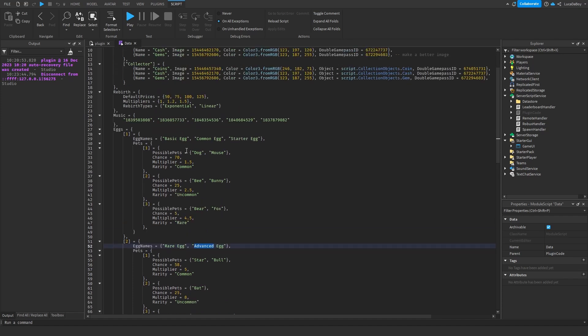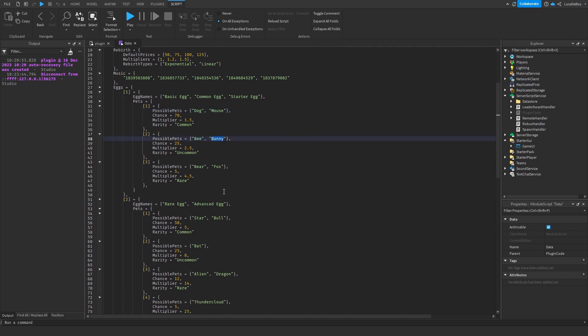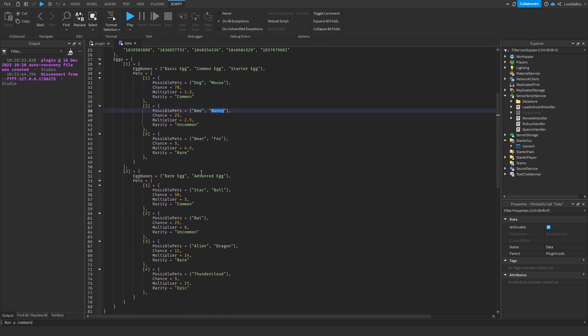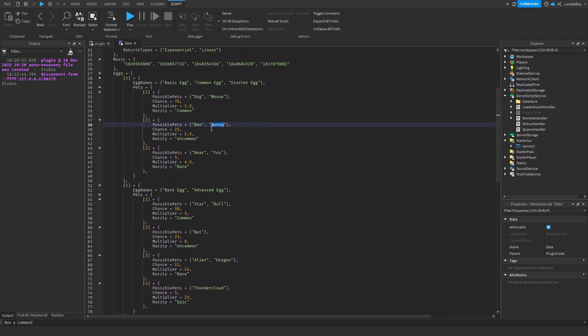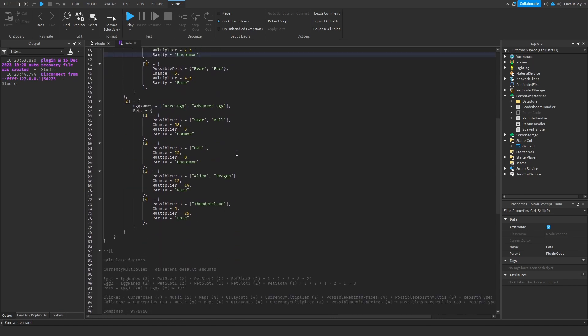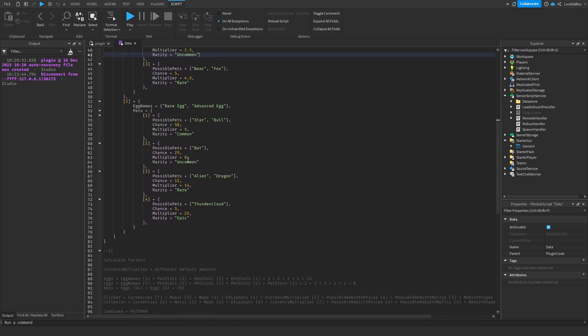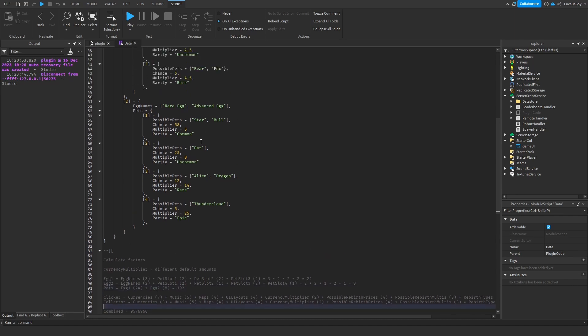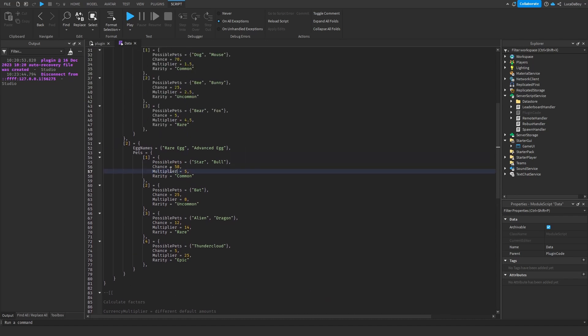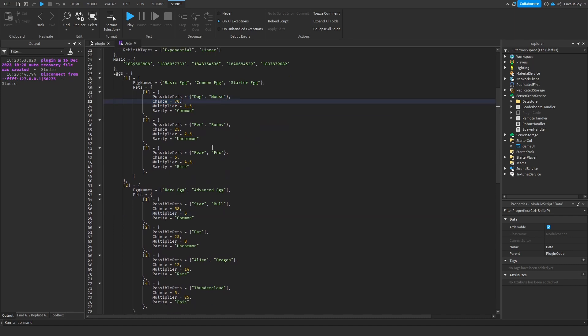And then for the pets, in the first pet slot, you can get a dog and a mouse. In the second pet slot, you can get a bee and a bunny. And it may not look like a lot. But if we go to the actual calculations, that's just 192 times more combinations just because of the pets. So I'm pretty happy with that. Maybe I'll make chances, multiplier and stuff random too. And just add a bunch more pets, obviously.